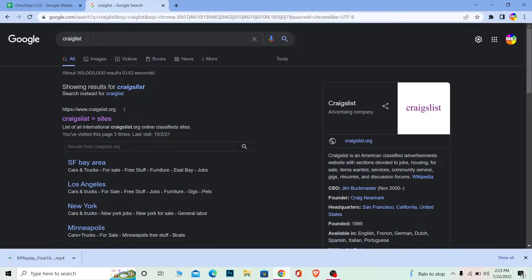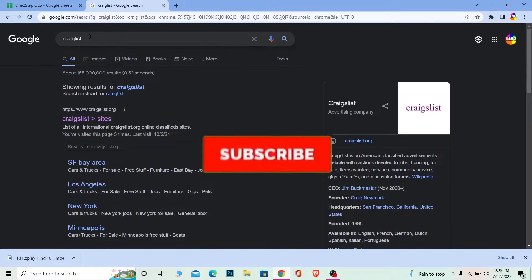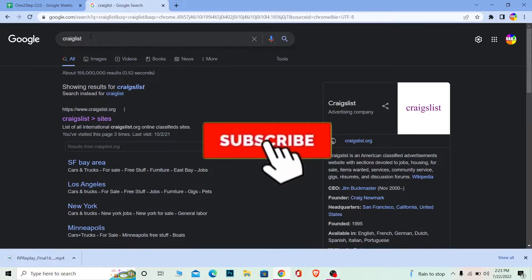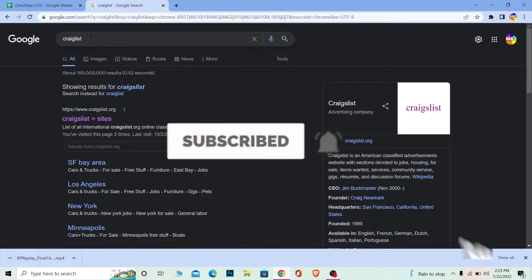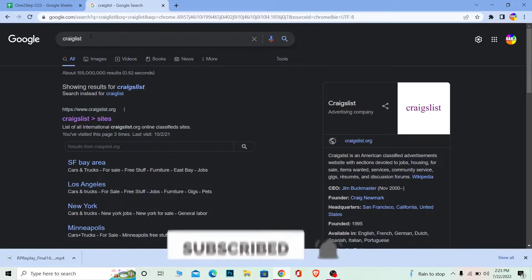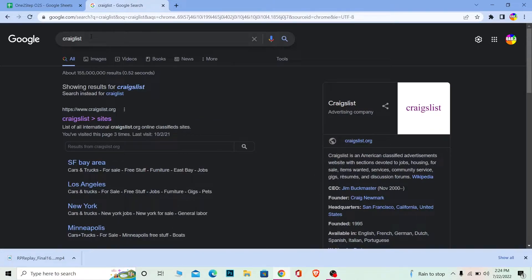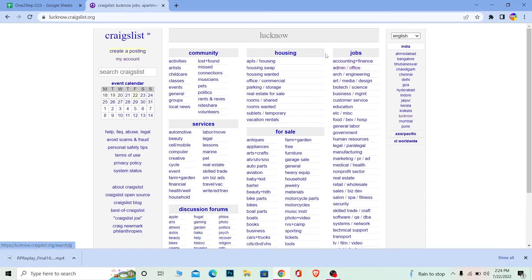Now let me show you how to create an account. First, don't forget to hit the like and subscribe to our channel so you can get notified for future videos. First step: search for Craigslist and click on it to go to the official website.